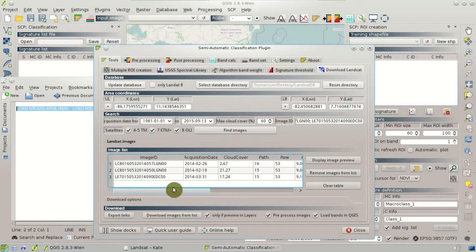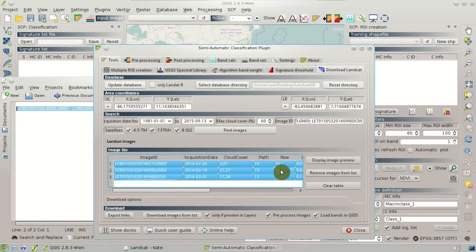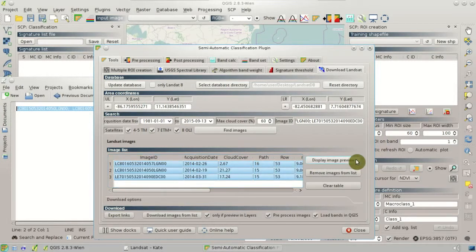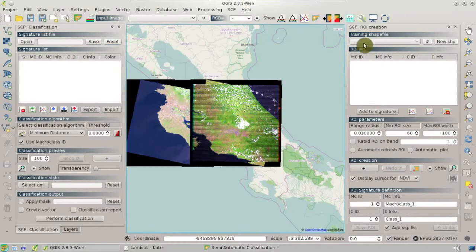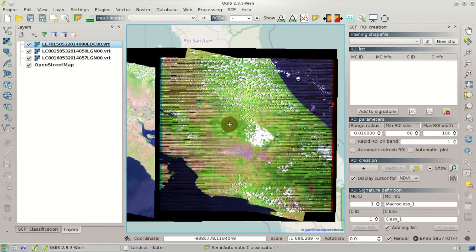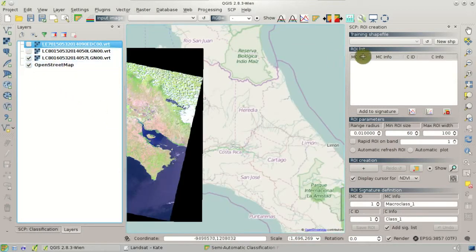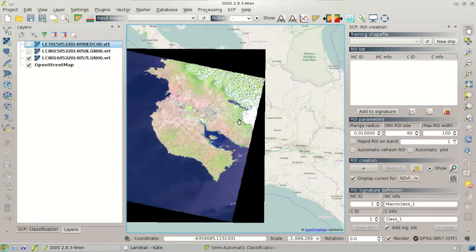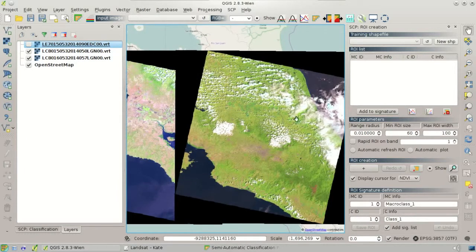We can highlight these three images and click Display Image Preview. After a few seconds, we'll have a preview loaded in QGIS. We can see here a Landsat 7 image and a Landsat 8 image covering the central area of Costa Rica, and another Landsat 8 image. We can also see that there is cloud cover over the images that we are going to remove.